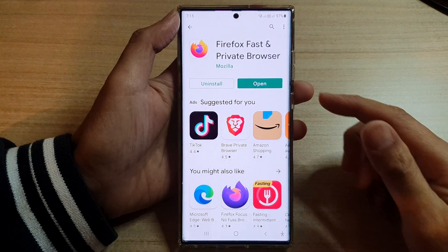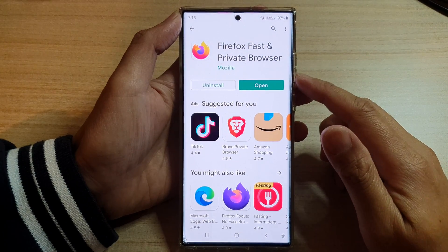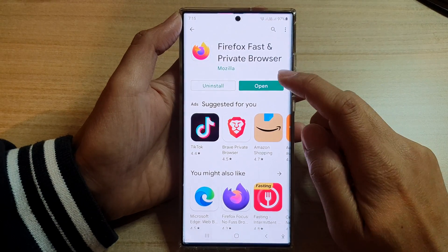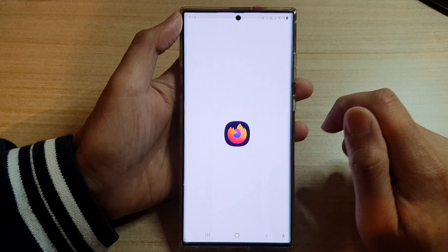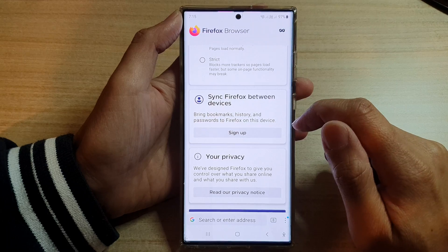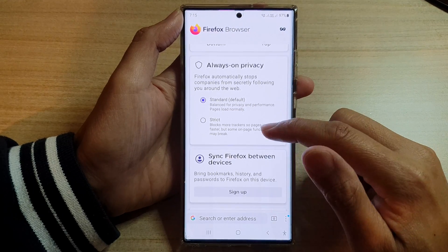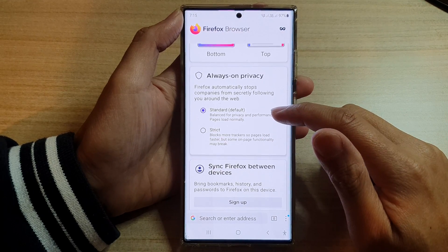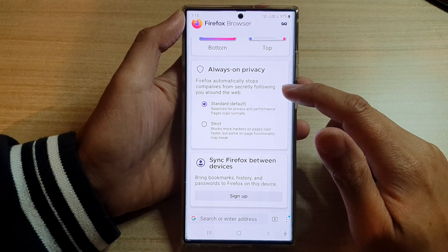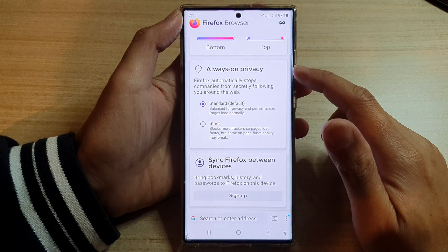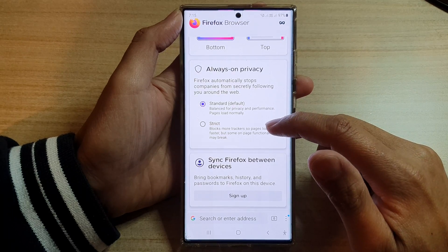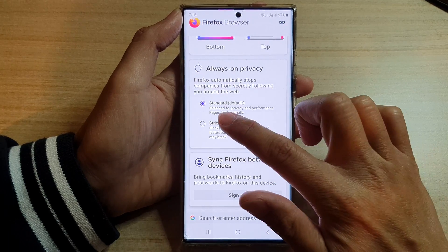After the installation has finished, you can now tap on the open button and it is now opened. In here you can choose the privacy settings — choose standard or strict.